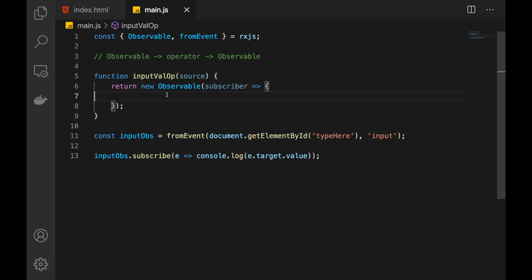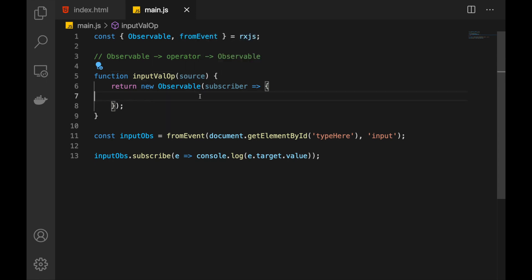It's not doing anything right now, but this is where we put our logic into action. Whenever the user is subscribed to the observable, this function will be executed. So once the user subscribes to the observable we've returned, the next thing we want to do is to subscribe to the source at the same time. Now, source can be anything — any observable. But in this case, since we're extracting the text that the user is typing, we are expecting this source observable to represent the input event.